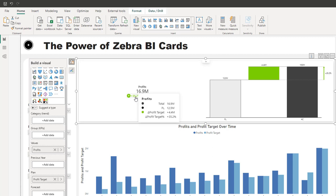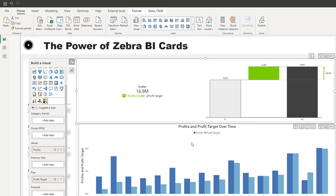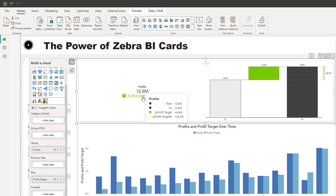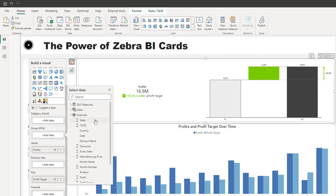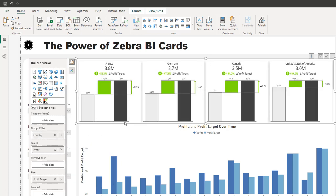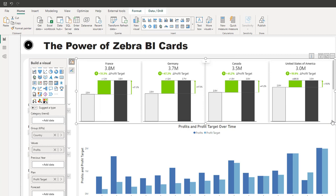Another cool feature is you can change the display from percentage to dollar amount. Hit this option — now you can see 4.4 million dollars. You also have both options: the relative percentage and the dollar amount. The coolest thing about this visual is that you can add multiple KPIs in just one card. Go over to 'Group KPIs,' hit 'Add data,' and select country. Now you can see five different countries and how they are each performing — current profits against plan.